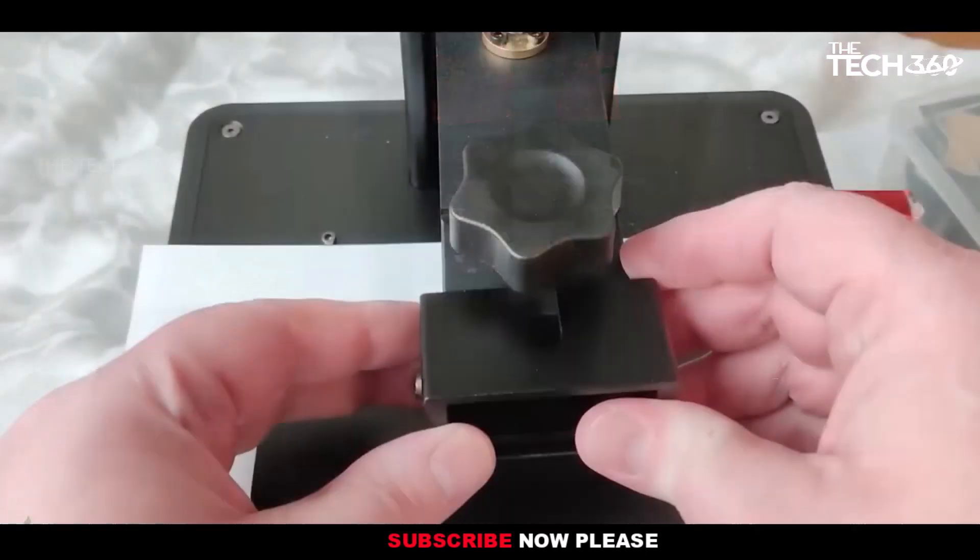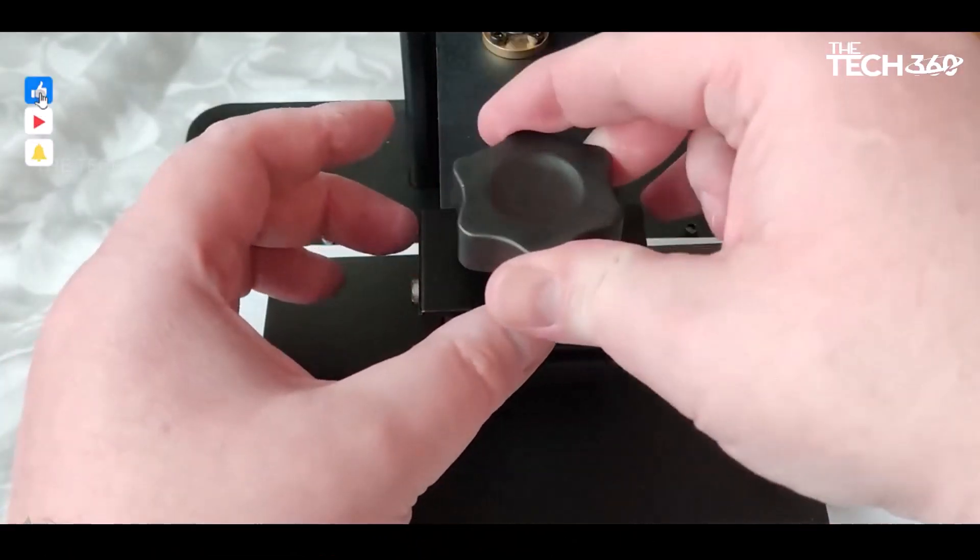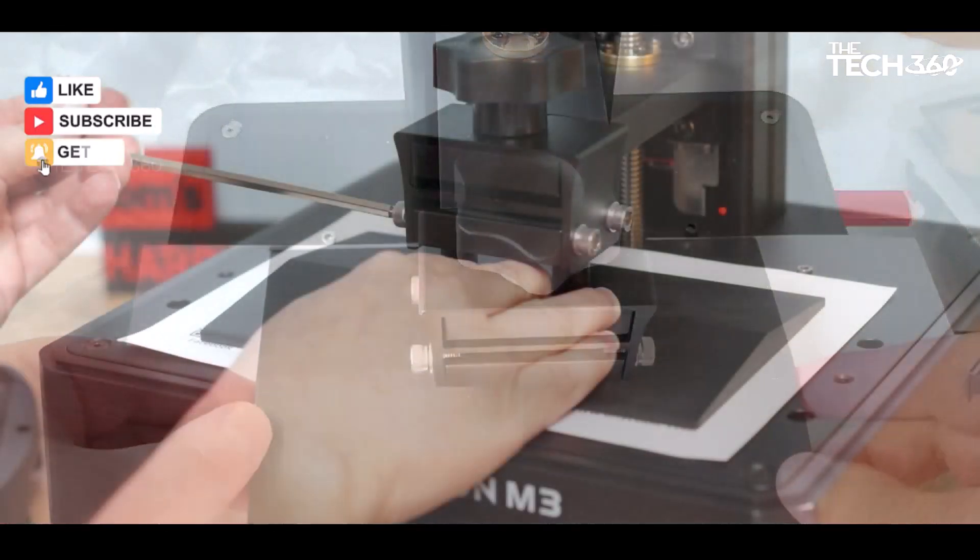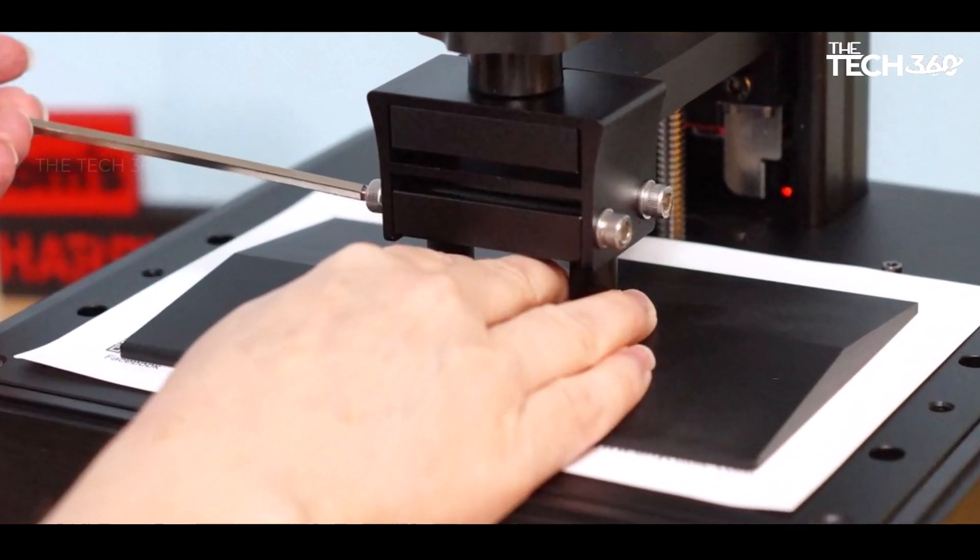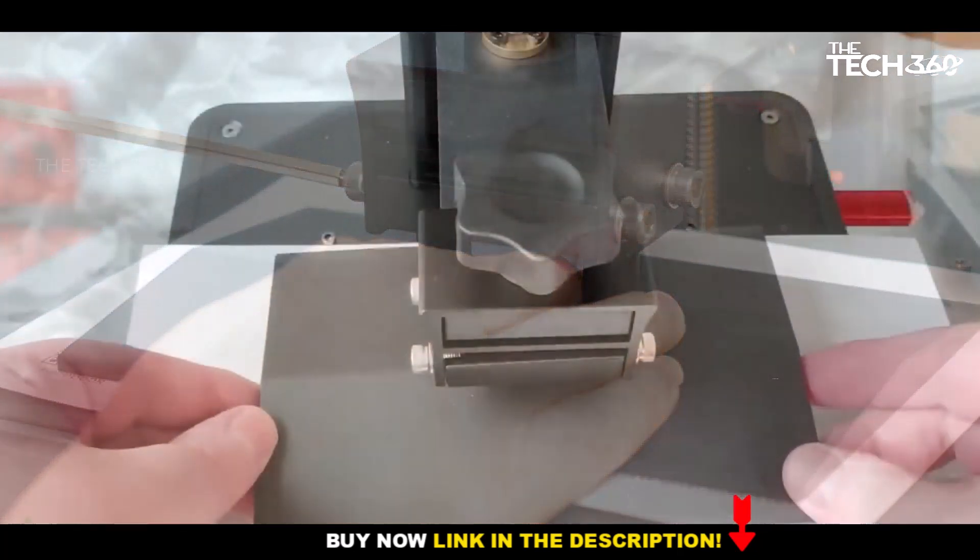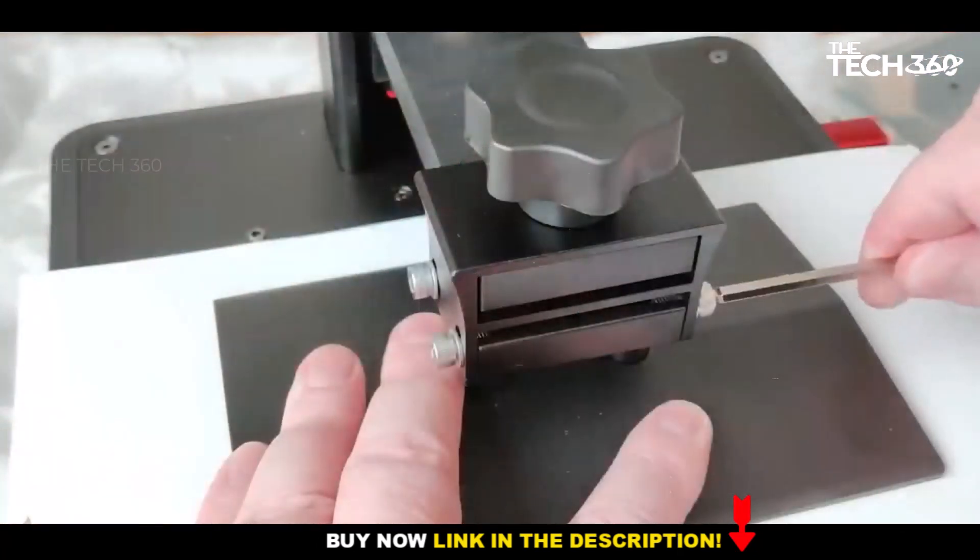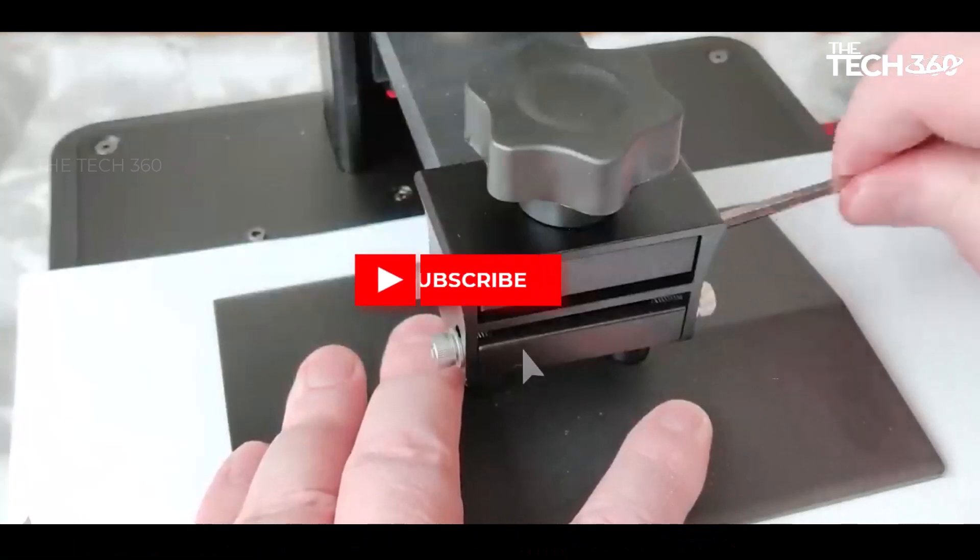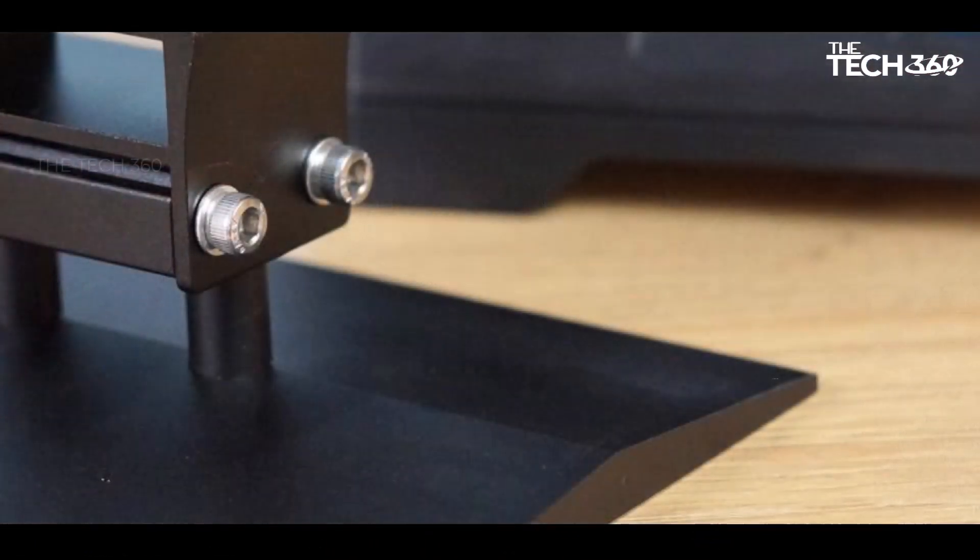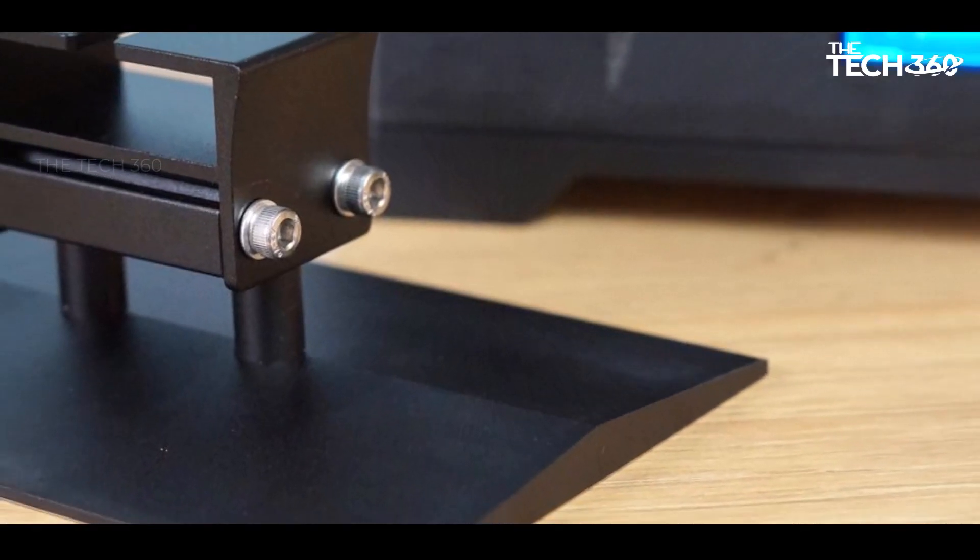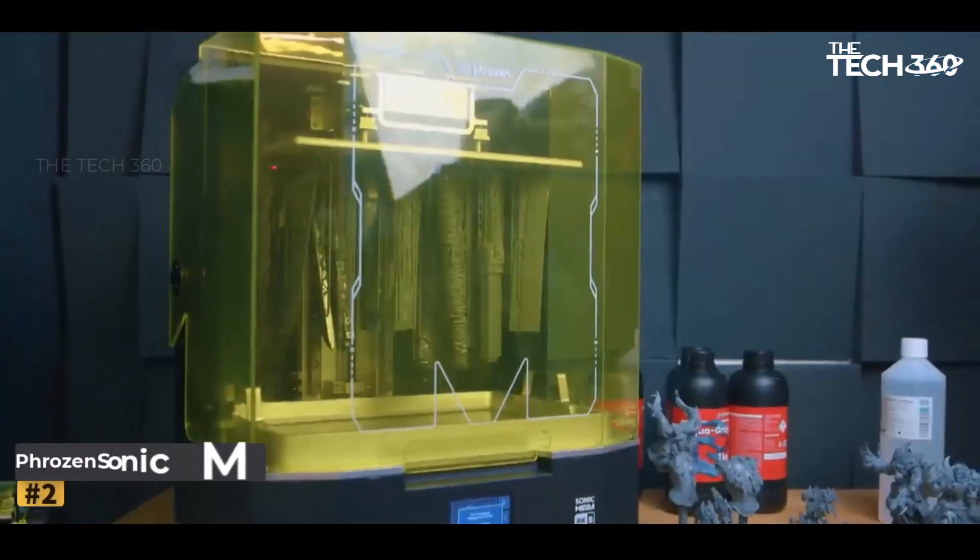The metal vat's inclusion of a convenient pour spout adds to the user-friendly design. Anycubic goes the extra mile by providing a screen protector for the LED light source, preventing accidental drips that could compromise the printer. With a retail price below $250, the Anycubic Photon M3 presents an attractive option for both beginners and advanced makers looking to expand their 3D printing capabilities.